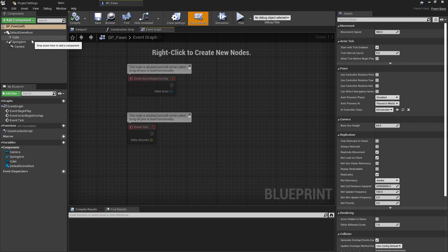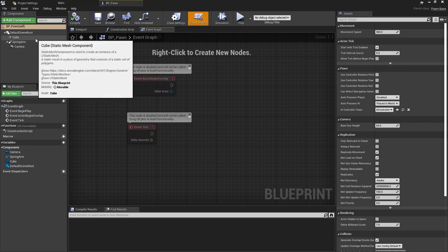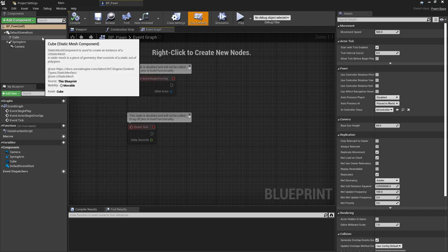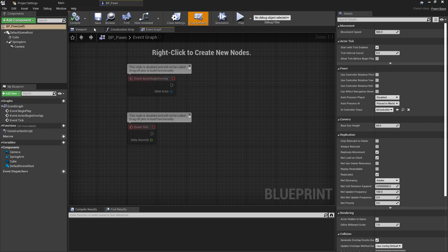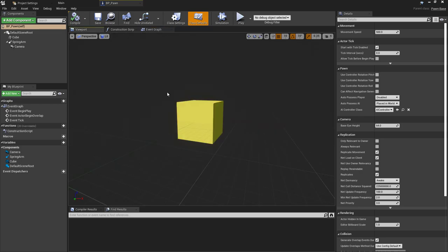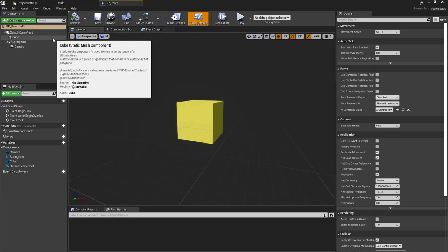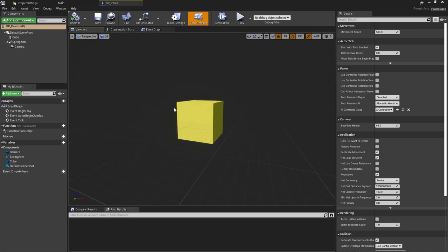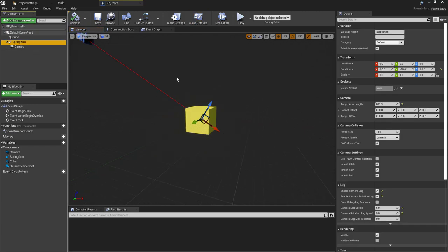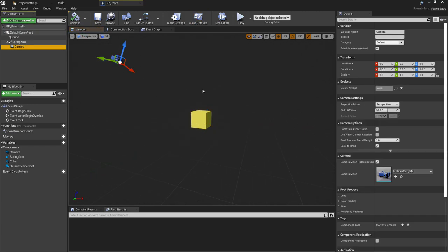The blueprint class itself for the pawn—I've created all of this in blueprint, it's only the movement logic we're doing in C++. I've added a cube to show the player, and to this I've added a spring arm and a camera component.